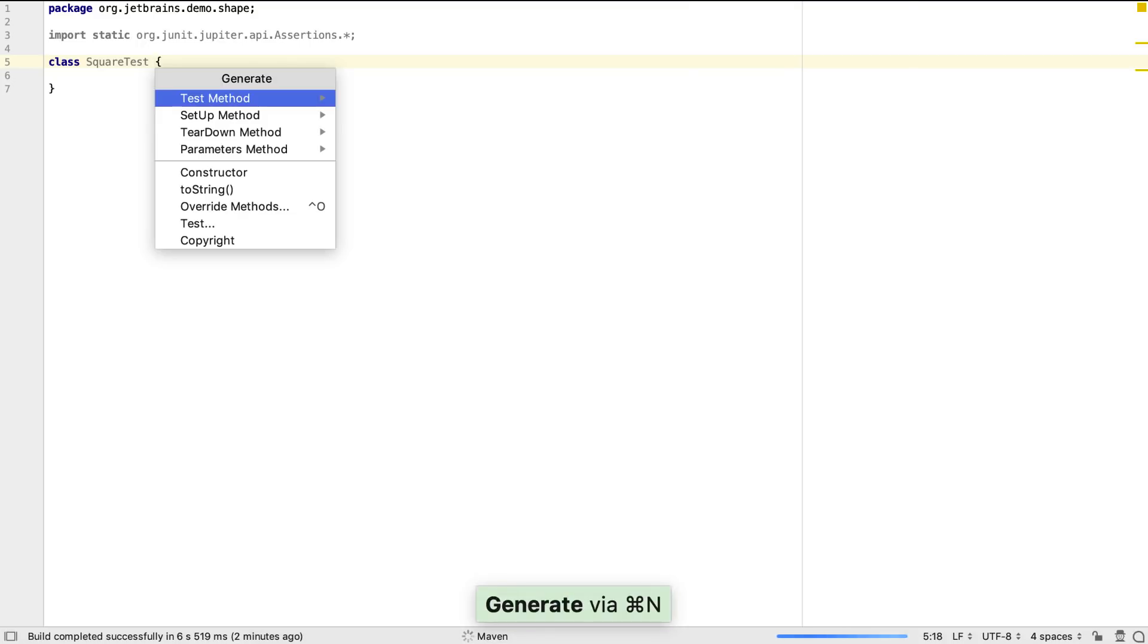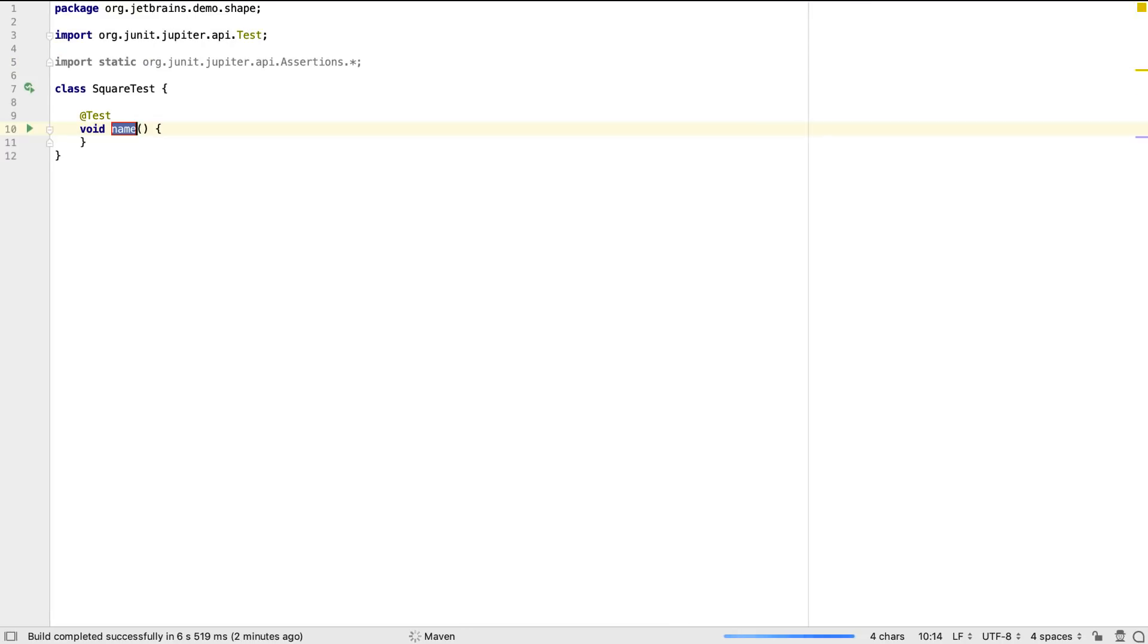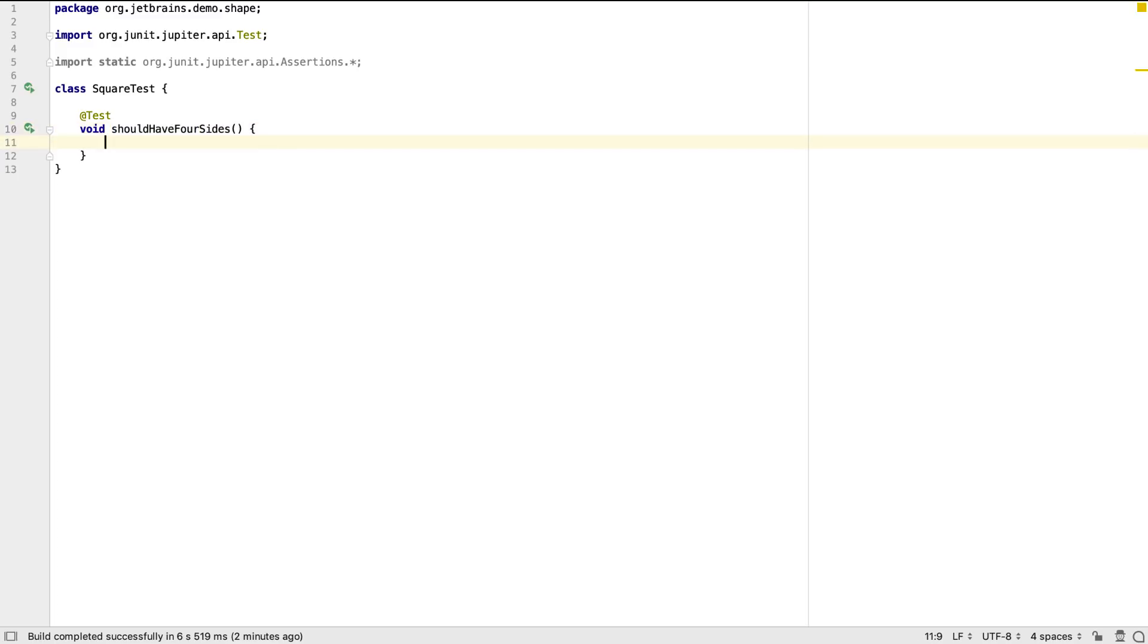We can use Generate again to create a new test method. This is annotated with the JUnit 5 annotation and IntelliJ IDEA expects us to change the method name to something more meaningful and on pressing Enter, our cursor is placed inside the method body.